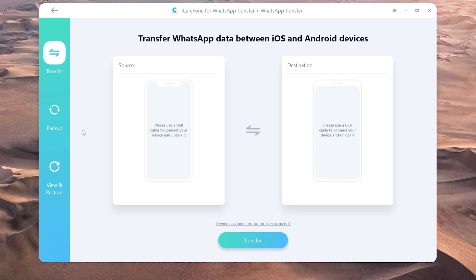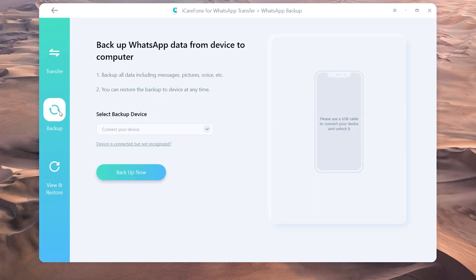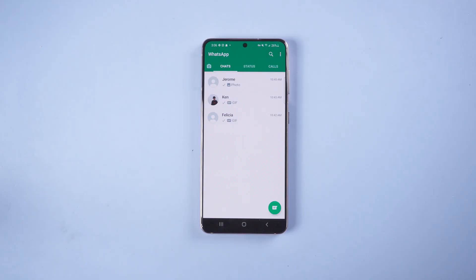Choose the backup function, and it can backup all the data you want. Then connect your target device to the PC.